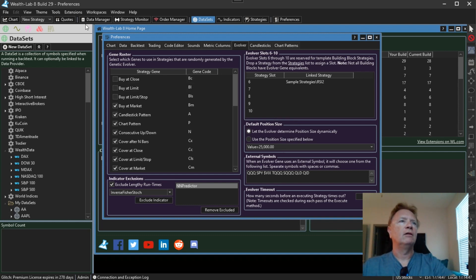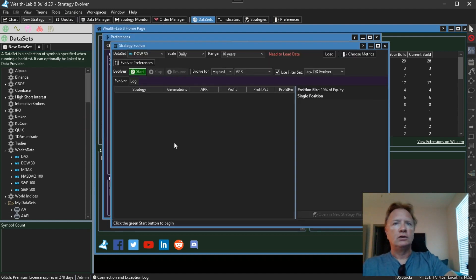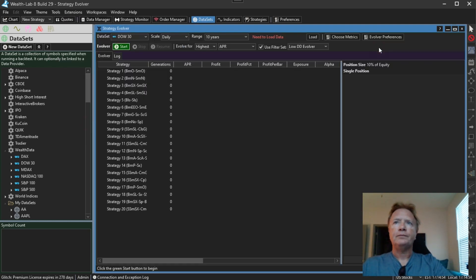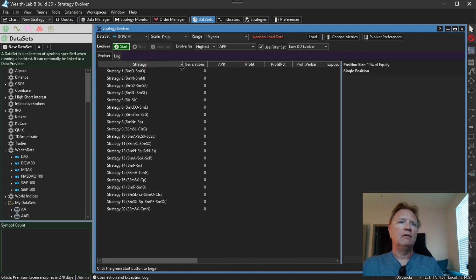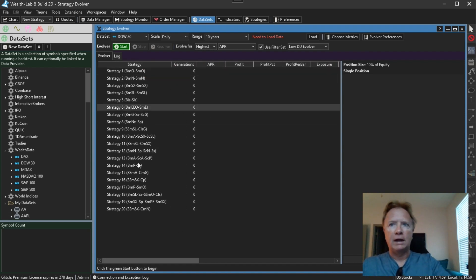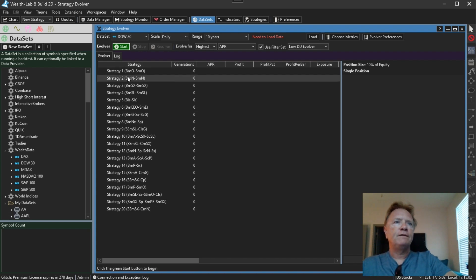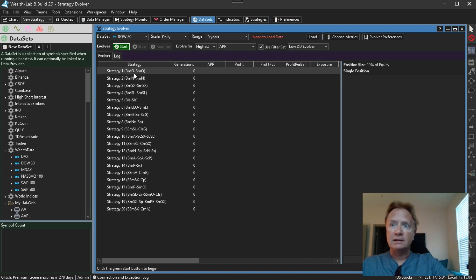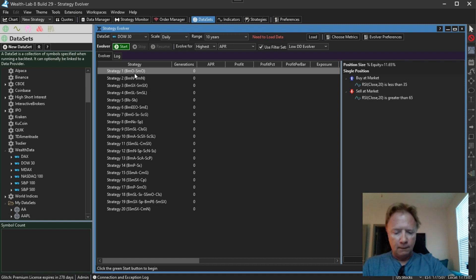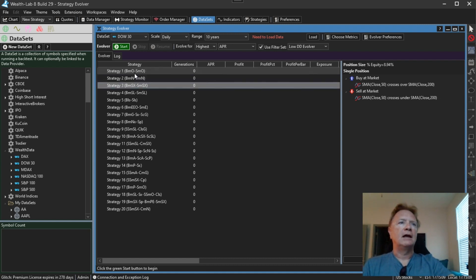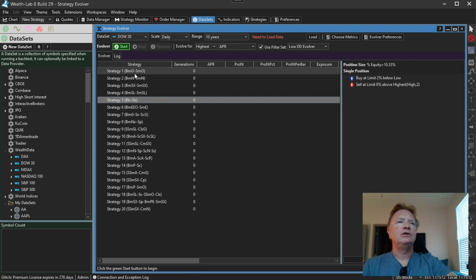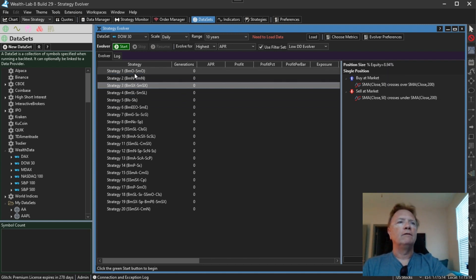Let's see how they work in practice here. So let's open up a new genetic evolver window. So in the genetic evolver, we're presented with a bunch of random strategies. The first five are presets that Wealth Lab 8 automatically throws in there in slots one through five. They're archetypical strategies.